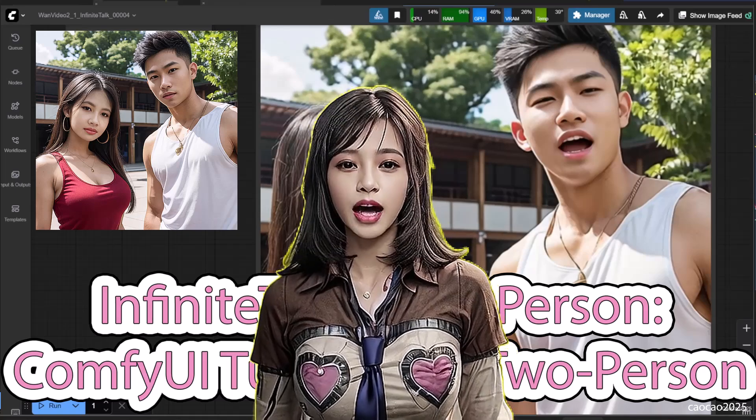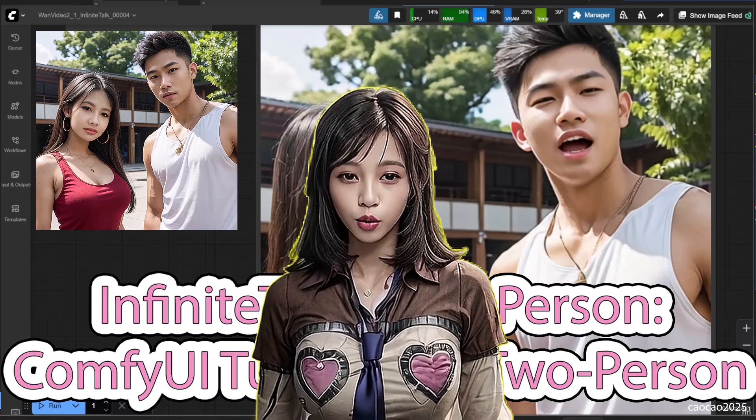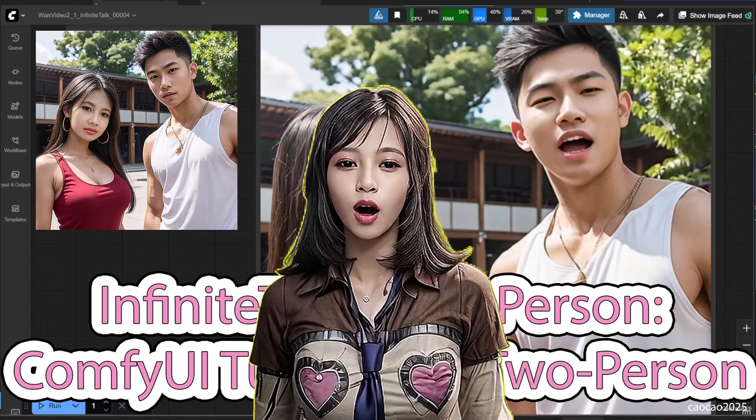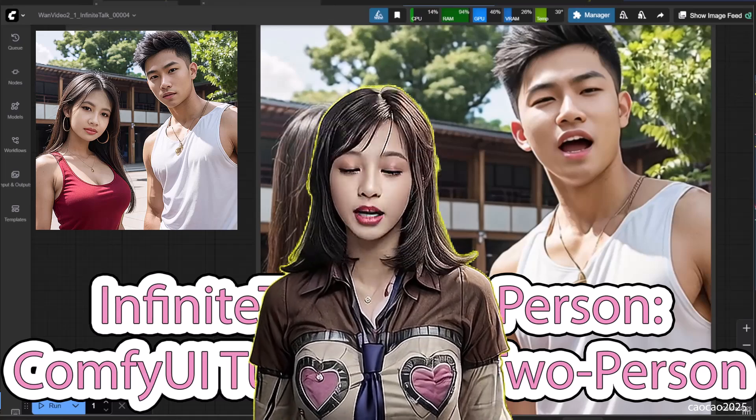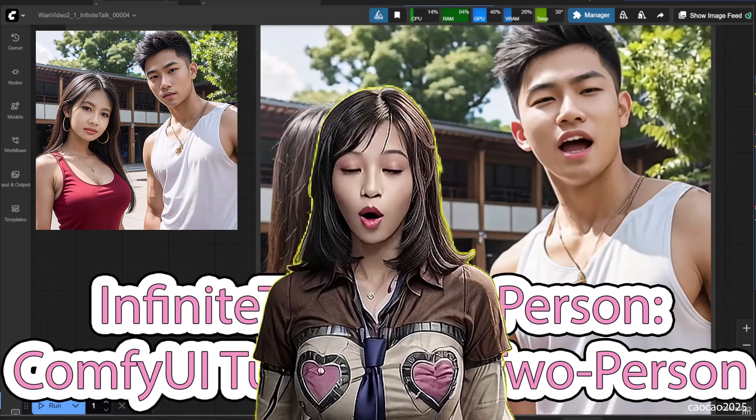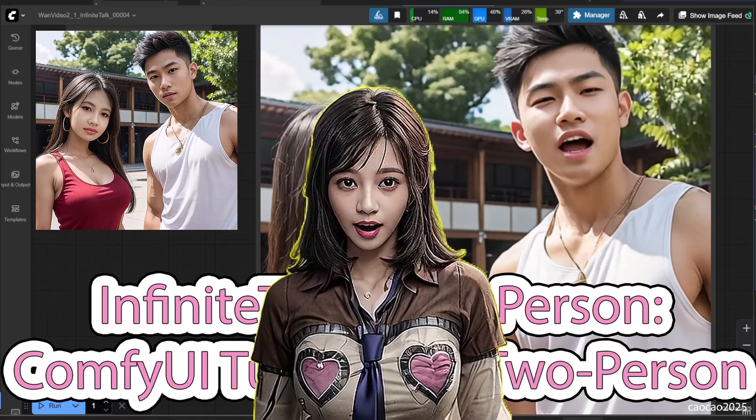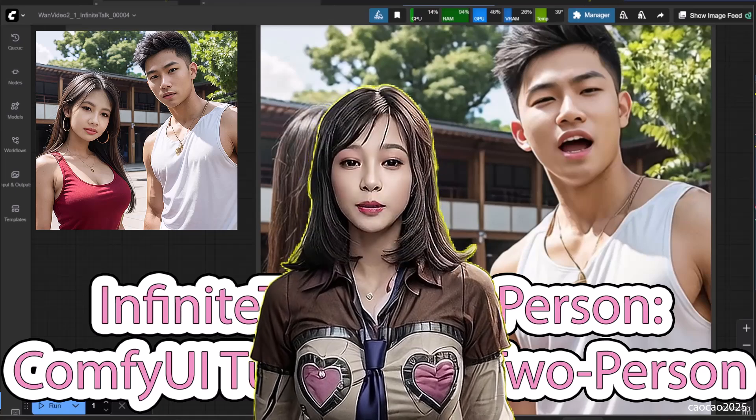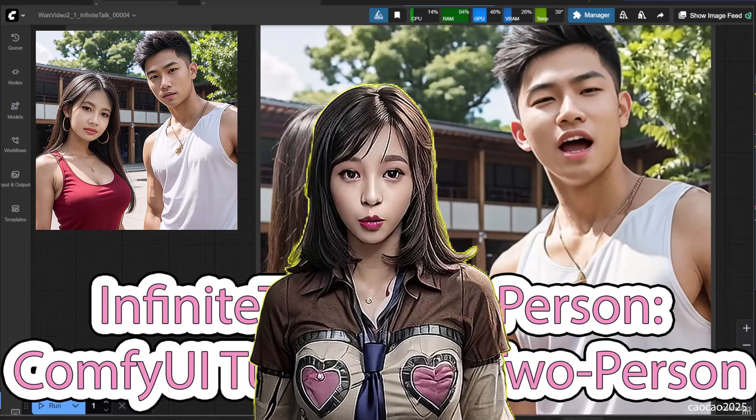Today we're going to level up. I'll show you how to create a video where multiple characters talk, sing, and interact with each other, all from a single image.